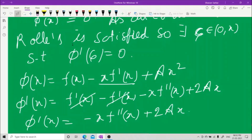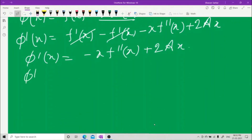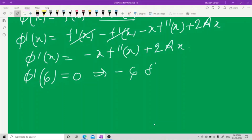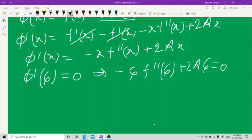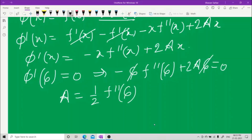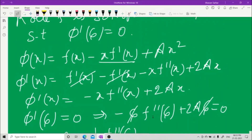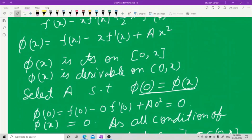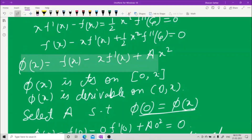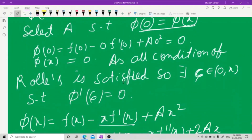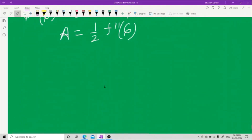As per the condition φ'(ξ) = 0, we get −ξ·f''(ξ) + 2aξ = 0. The ξ cancels, so a = ½·f''(ξ). Now let us substitute this back into the φ(x) equation.